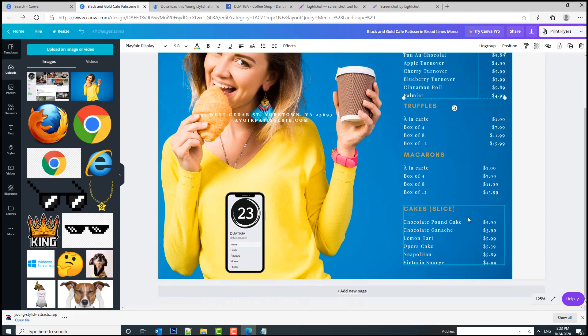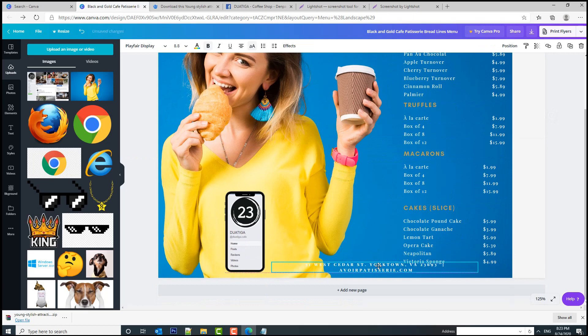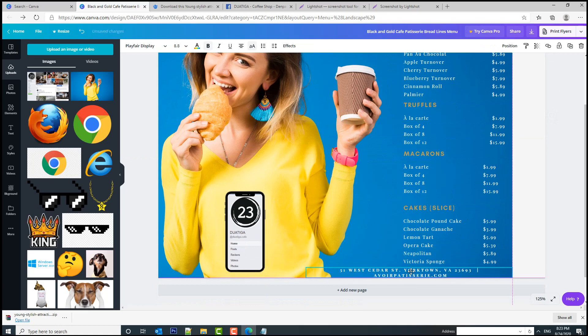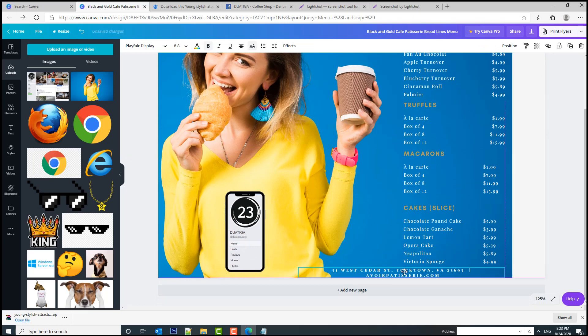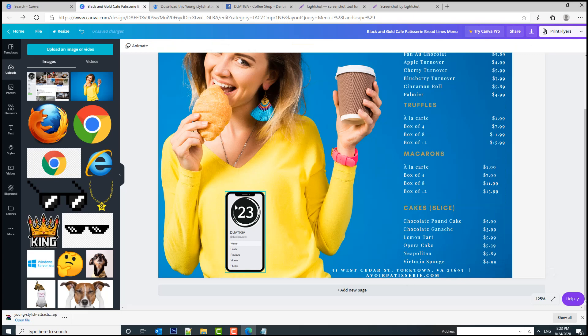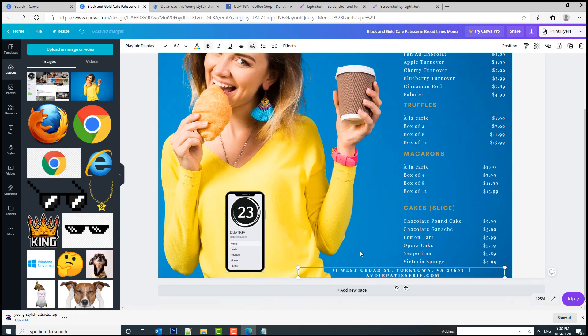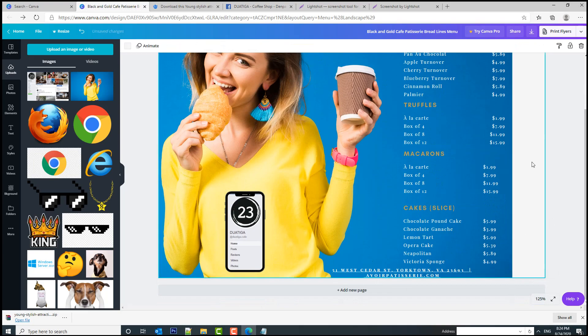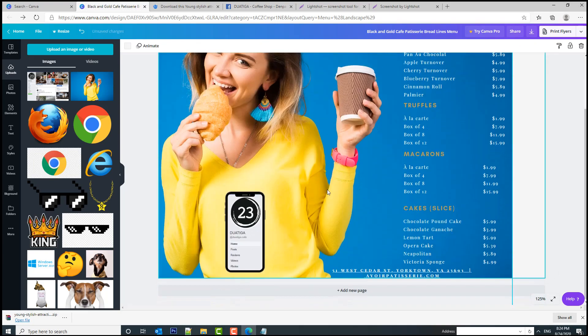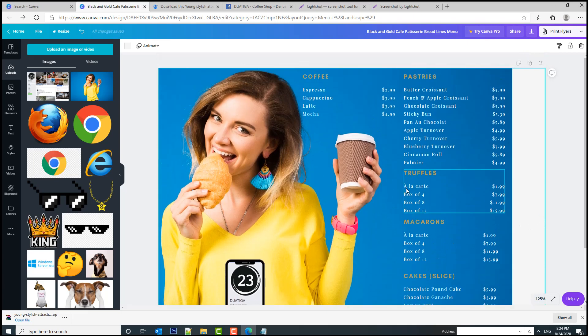And now, I'm going to put this text here, somewhere around here. And we can also make it underlined. Yeah, looks decent. It's not the best design in the world, but you got the idea.